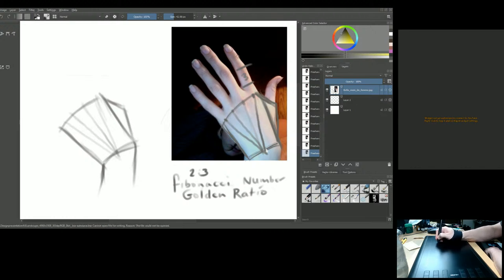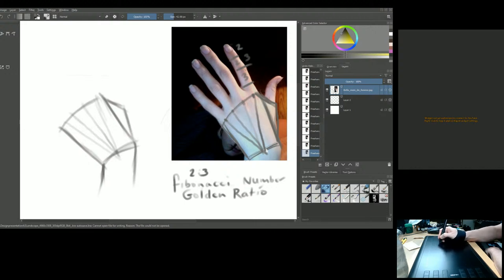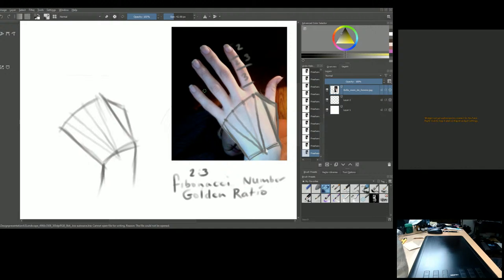In the finger, from one joint to the next is a ratio of three to two. For example, from the first joint to the second is three, and from the second joint to the tip is two. This three-to-two ratio applies to every joint on all fingers, and it's really amazing.